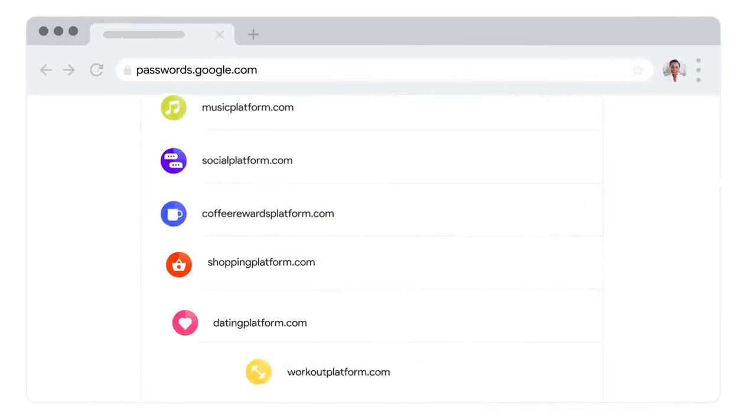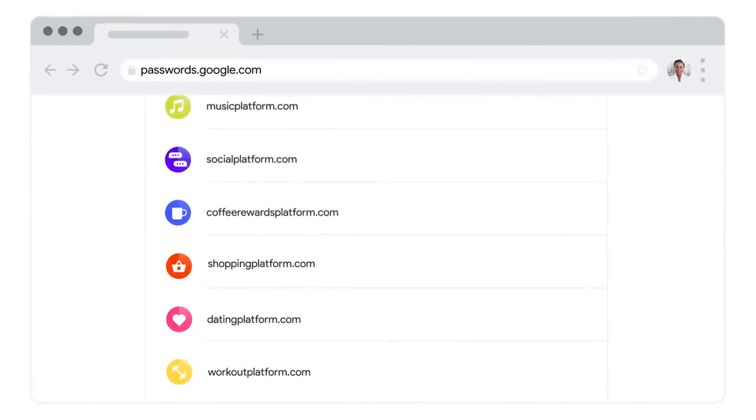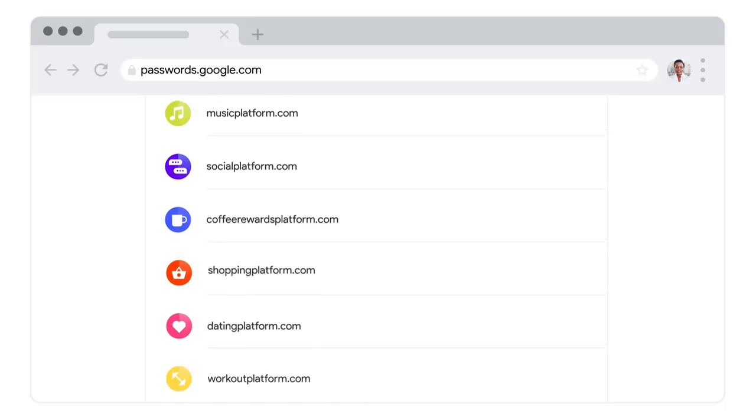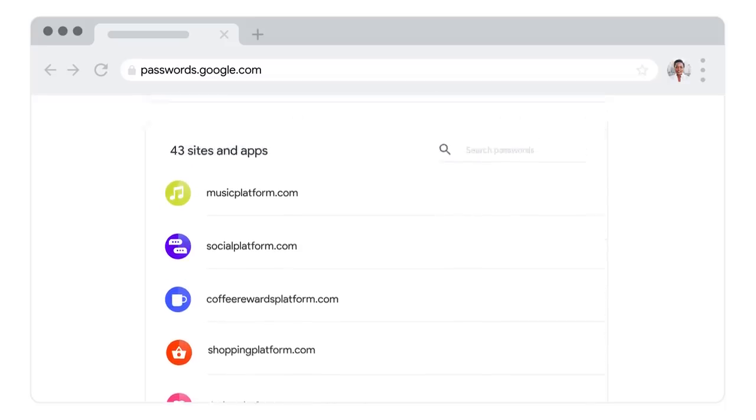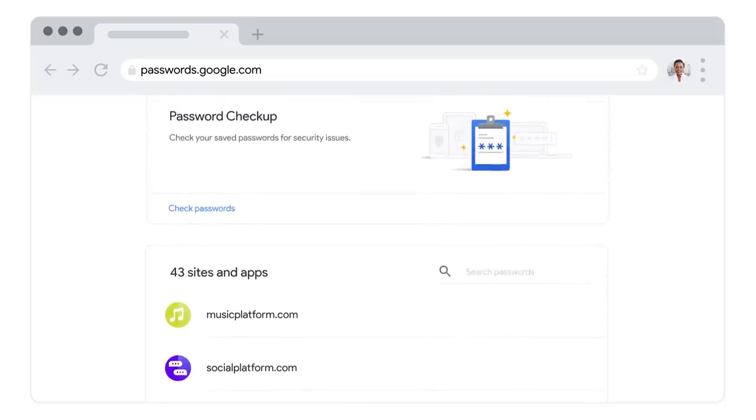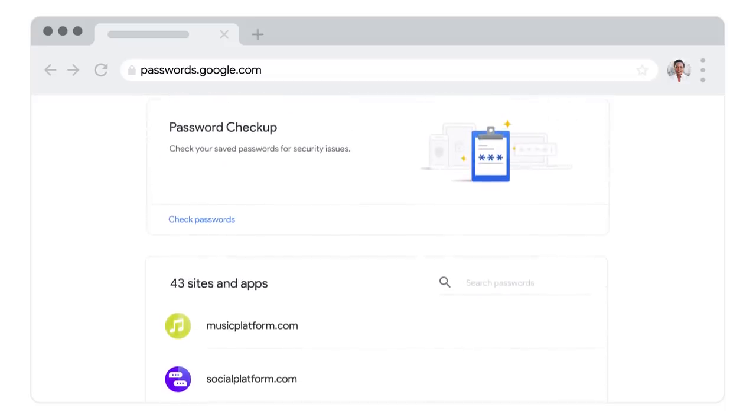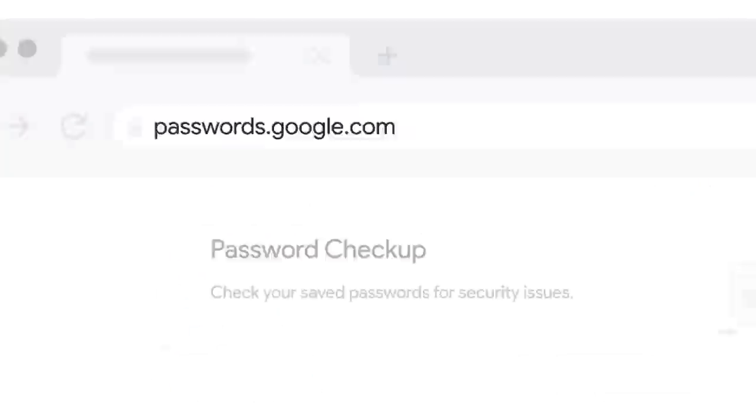Using a password manager is the best way to keep track of all those passwords, instead of writing them down or trying to memorize them. Visit passwords.google.com to see your saved passwords and run your own password checkup today.